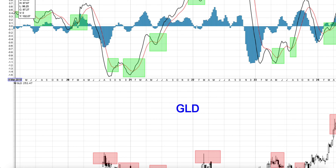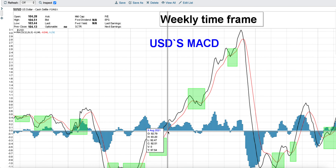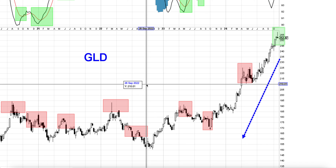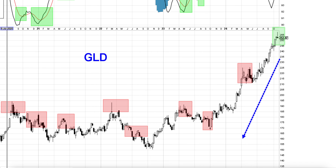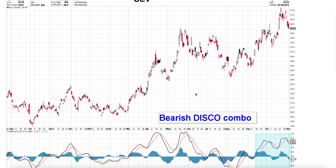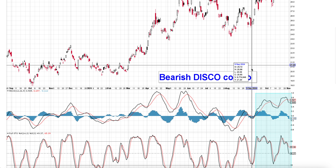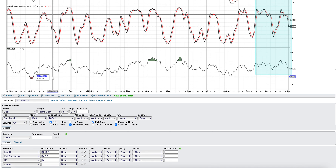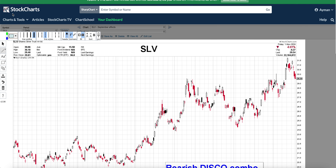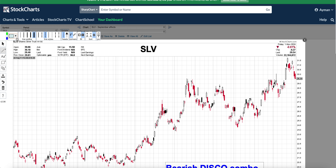This is the USD MACD only in the weekly timeframe, and we are topping here in GLD, the ETF for gold. SLV is doing the same thing — we have broken down with a bearish disco combo. This is bad for SLV, bad for gold, good for DUST, bad for GDX.